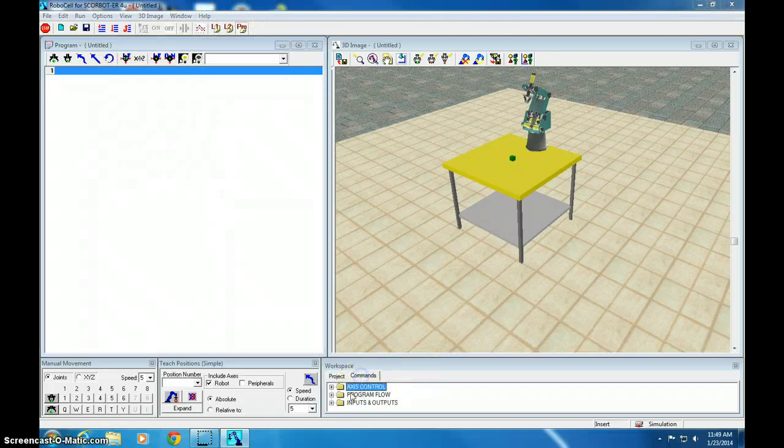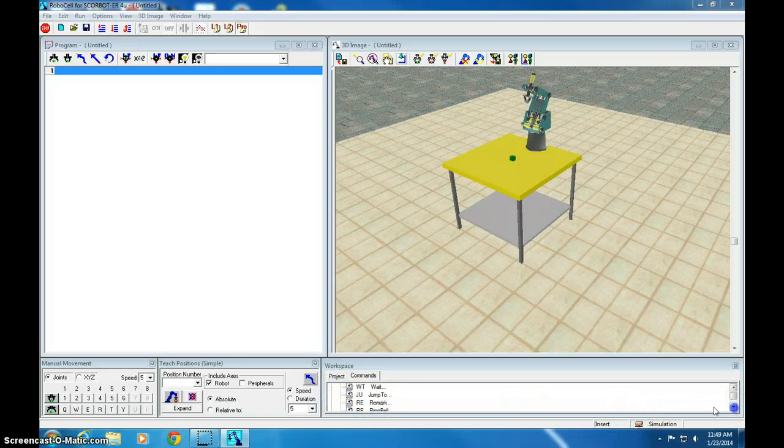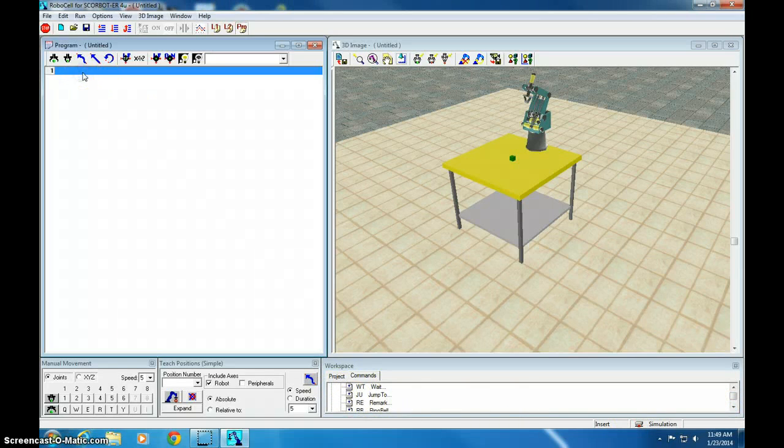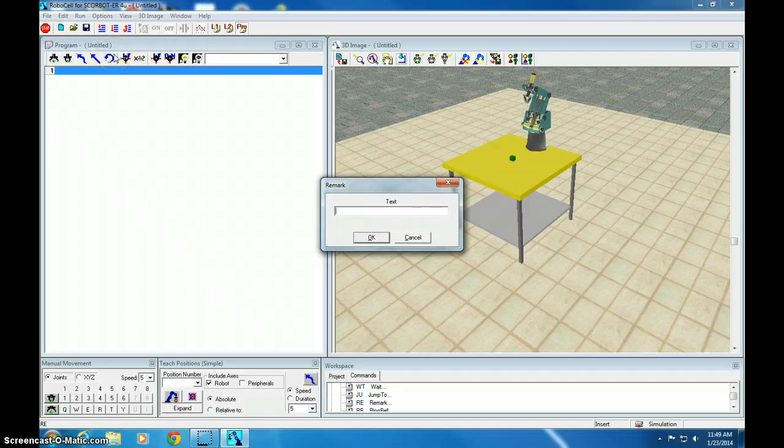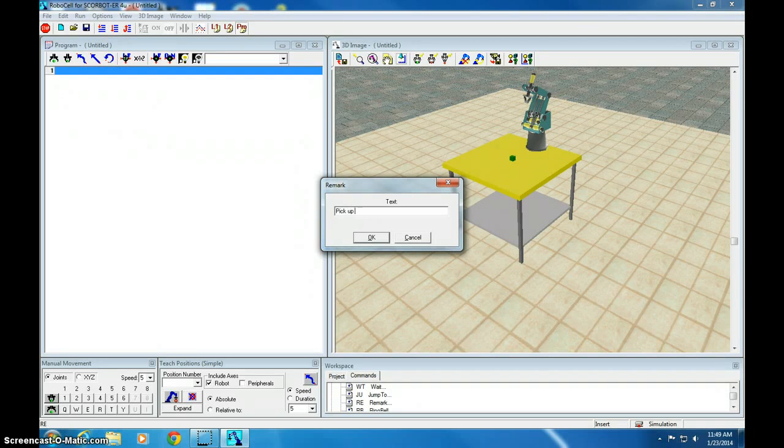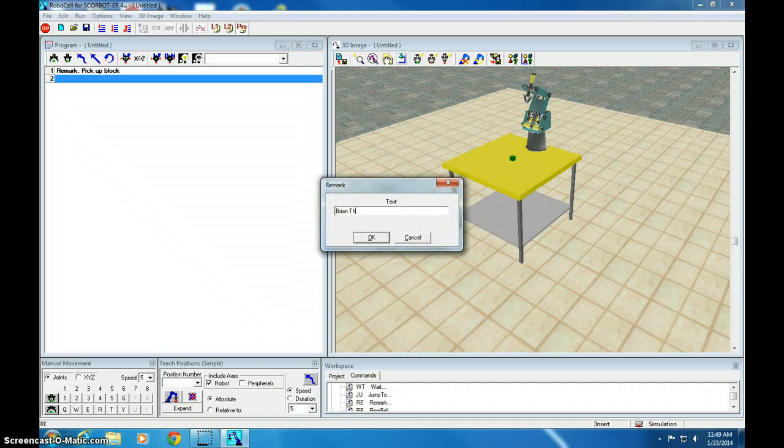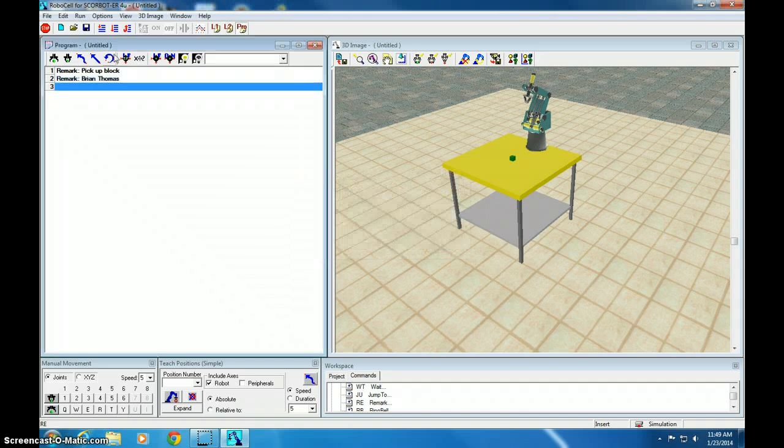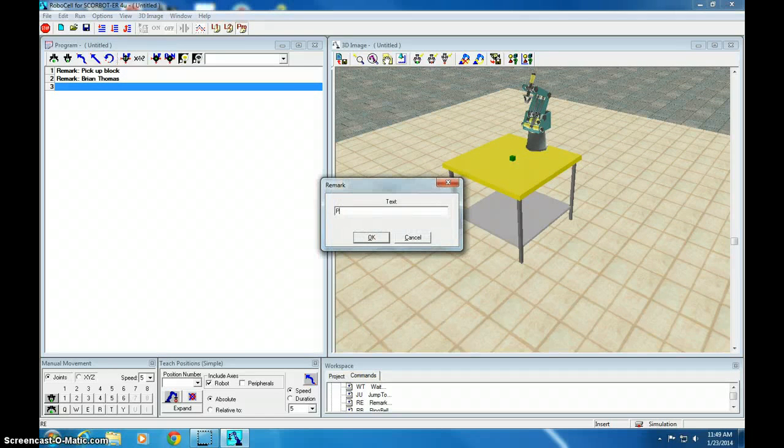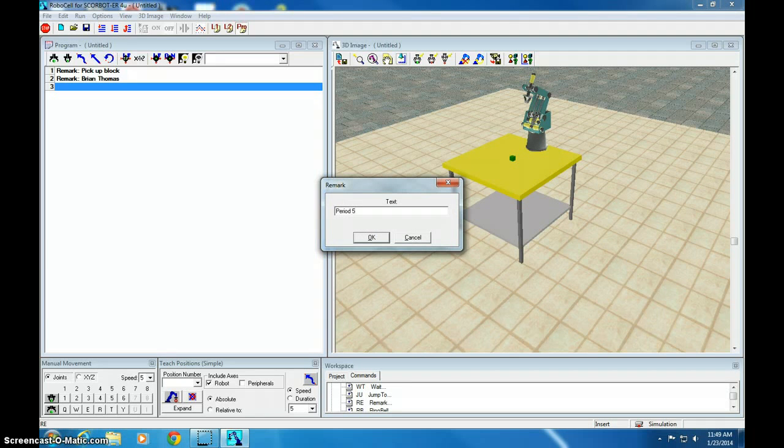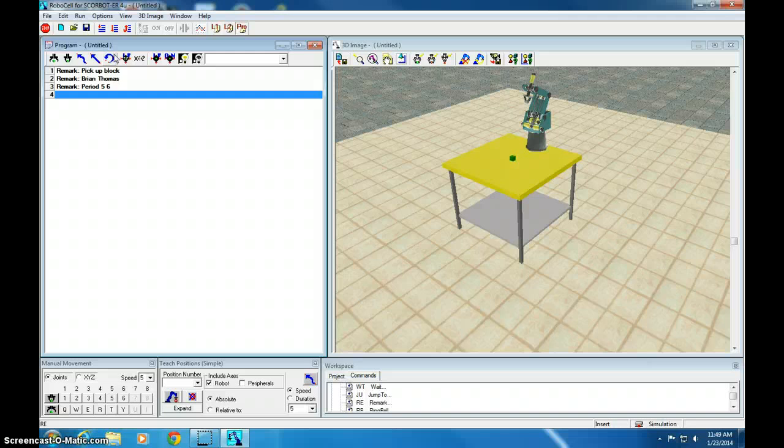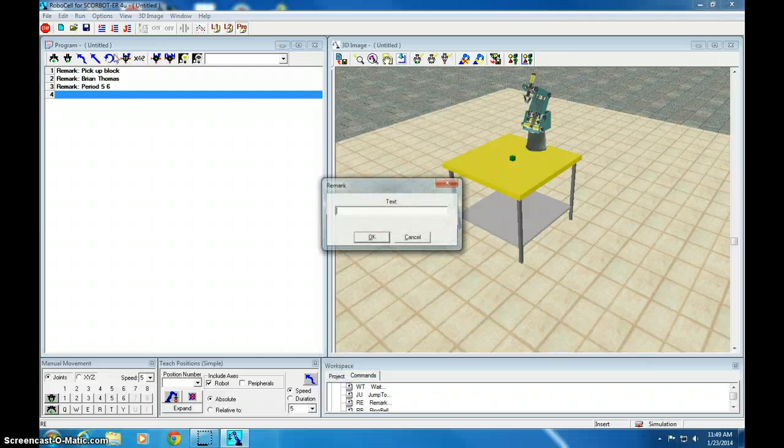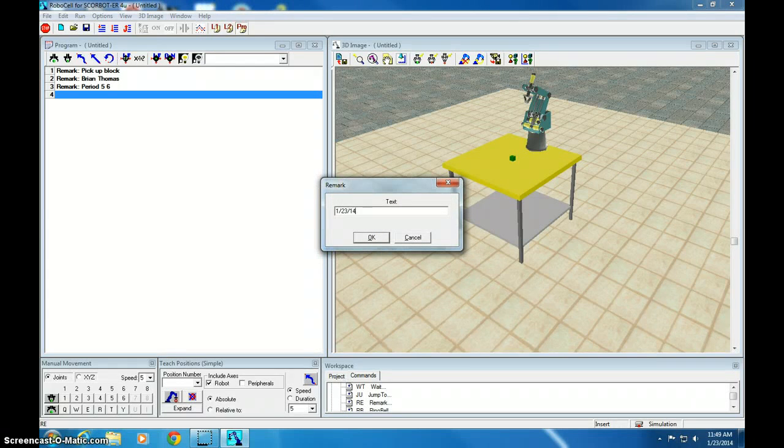I can go to my Commands and look over here. Remember, RE is Remark. So I'll type in RE, and I'm going to call this one PickUpBlock. Then type Remark and type your name. Then type RE again, and type the class period. This is class period, I don't know. We'll call this five and six again. You're going to be just your own class period. And then one more remark, type RE, and today's date.